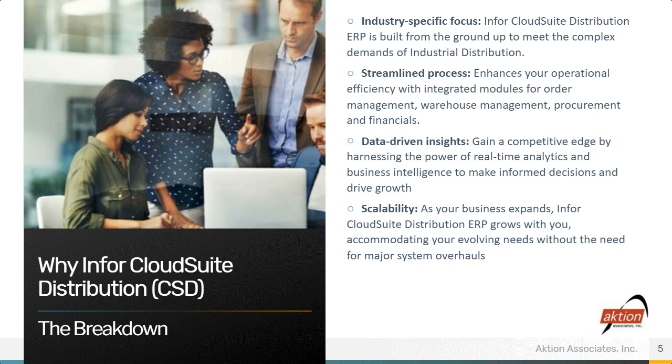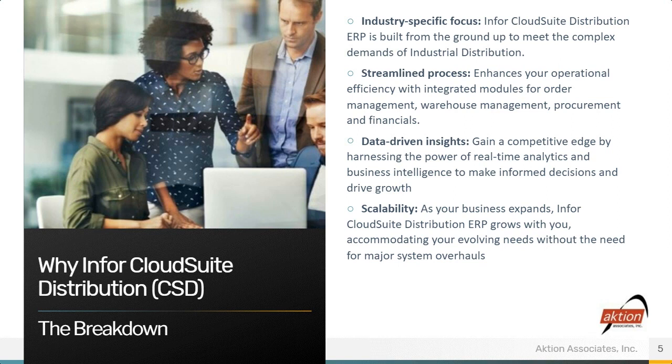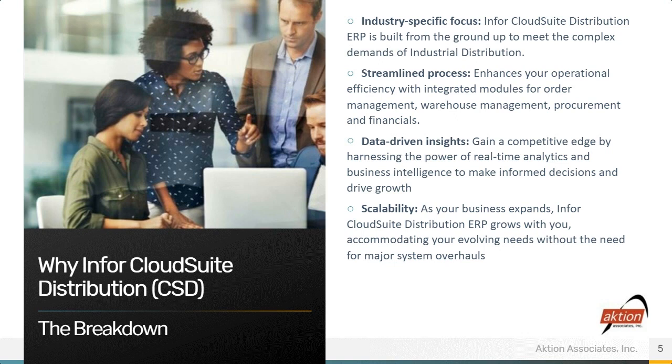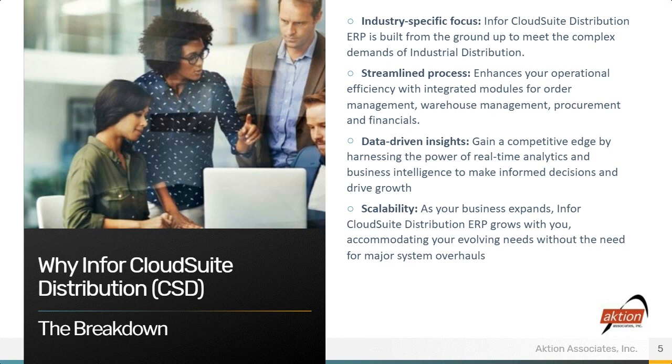Data-driven insights. Gain a competitive edge by harnessing the power of real-time analytics and business intelligence to make informed decisions and drive growth. I think that's a big talking point these days. I think all that data that we have in the ERP, how is it available with best-of-breed BI tools to turn that data into useful information? Scalability. As your business expands, Infor Cloud Suite Distribution grows with you, accommodating your evolving needs without the need for major system overhauls.